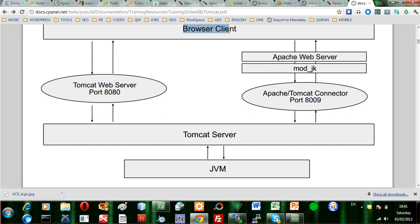This is the browser client. So the browser client directly interfaces with the Apache web server. The Apache web server is an HTTP server and it's not a servlet server. The Tomcat server is called a servlet server.